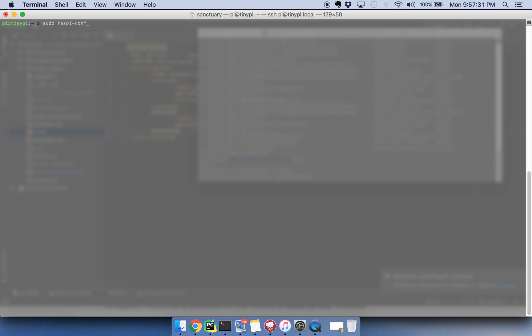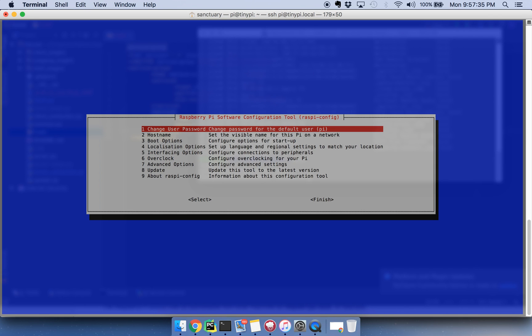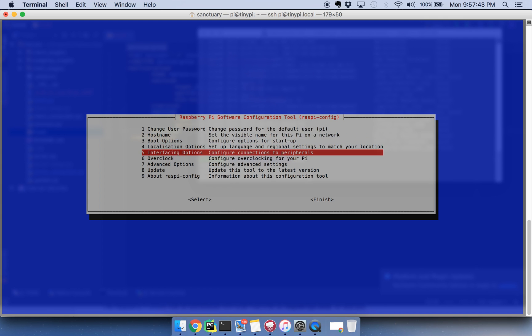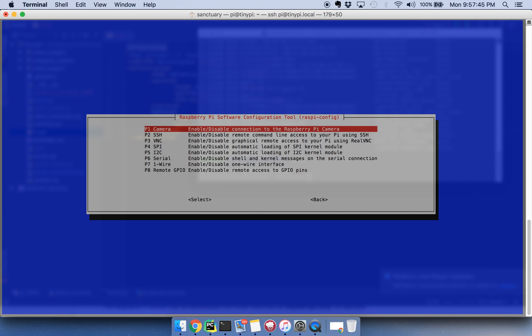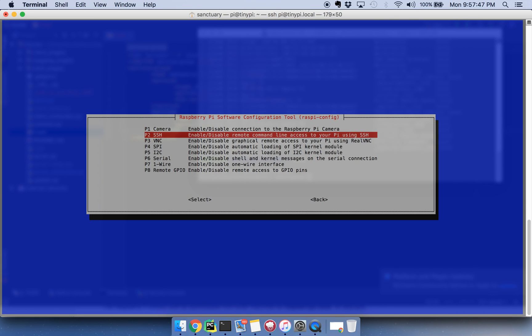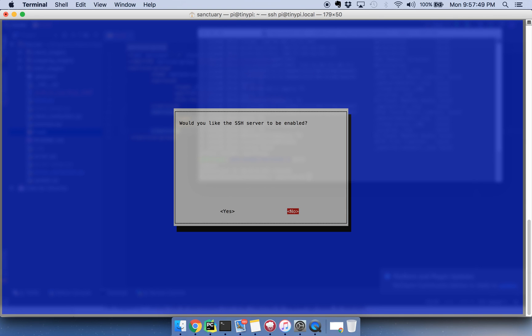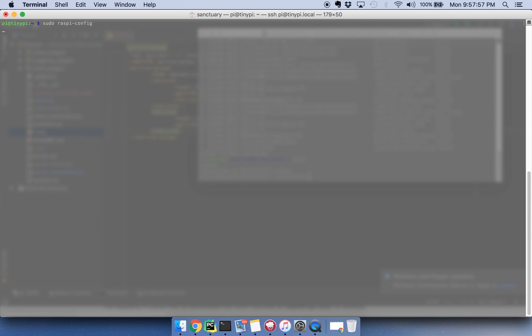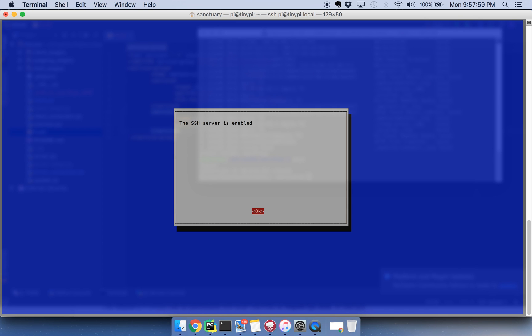You use raspy config, sudo raspy config. And then what you're going to want to go down to is the interfacing options and you're going to want to select SSH and then you're going to want to select yes and then you might need to restart the Raspberry Pi.